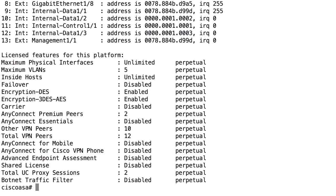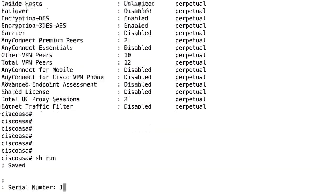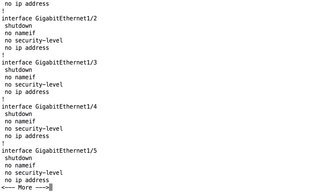Let's show you how to configure a sub-interface — how you create the trunk and the sub-interfaces. This is a firewall without any configuration. Let's say that we connect interface Gigabit 1/2, the physical interface, to a switch, and the other end of the switch is configured as a trunk. That's a requirement for configuring trunks: both ends must be running trunk and they run the protocol 802.1Q.